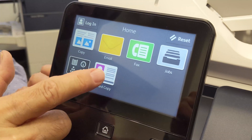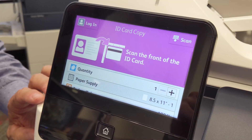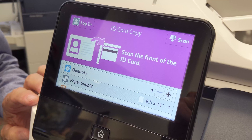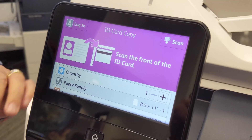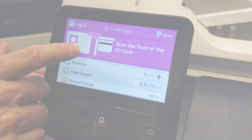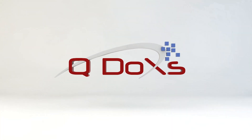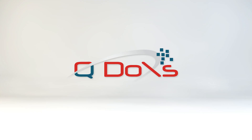This menu called ID card copy is useful for insurance cards, driver's licenses, and canceled checks. Basically what this menu does is it copies the front and the back of a small document on one side of one sheet of paper.